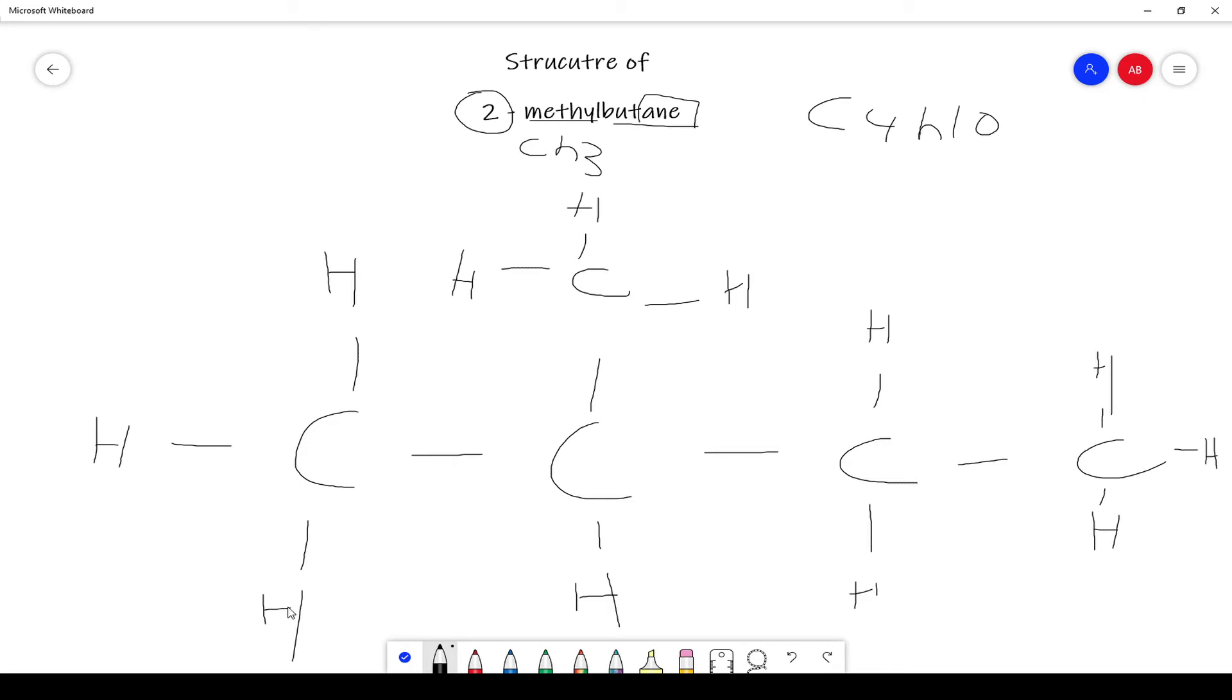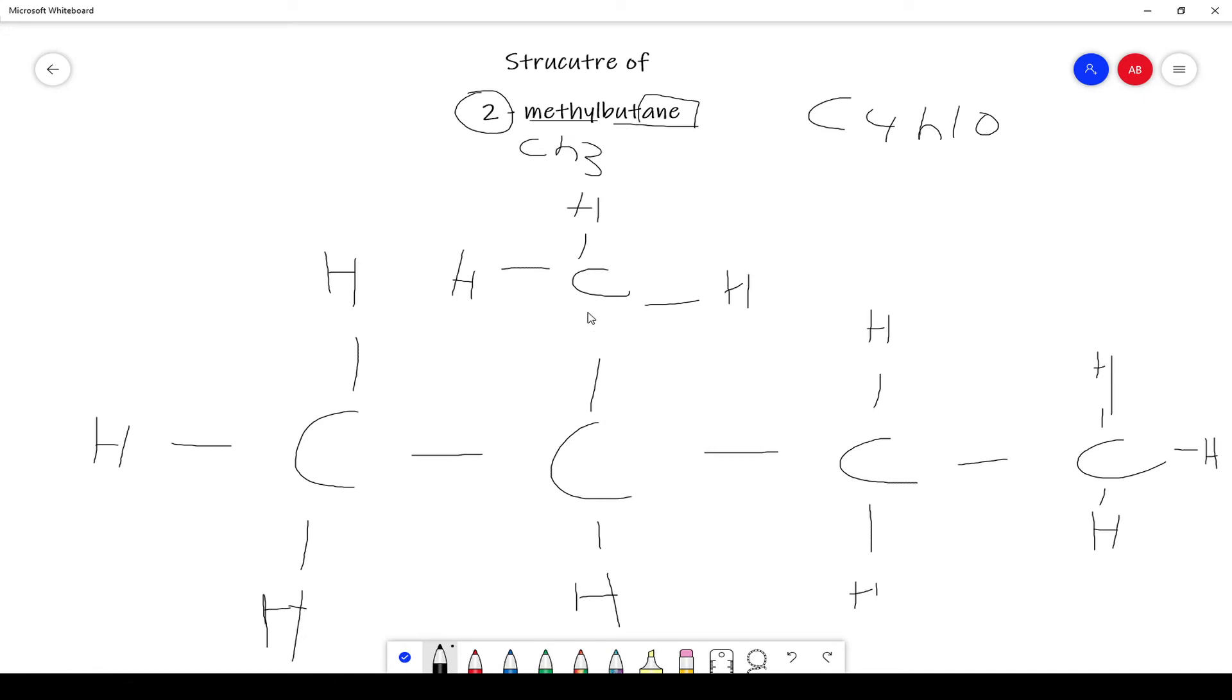And we have a total of, let me see, one, two, three, four, five, six, seven, eight, nine, ten, eleven, twelve hydrogens. And we have five carbons, and we also made sure that our location was right, which is two.